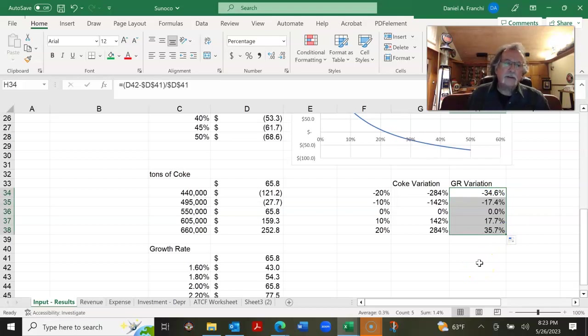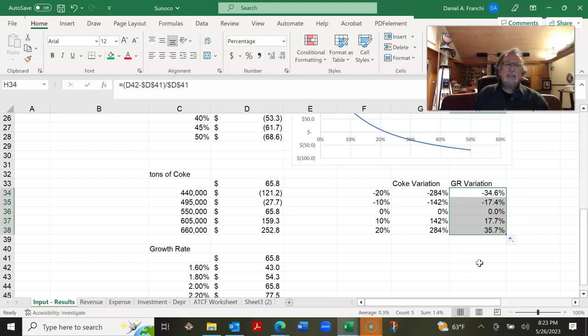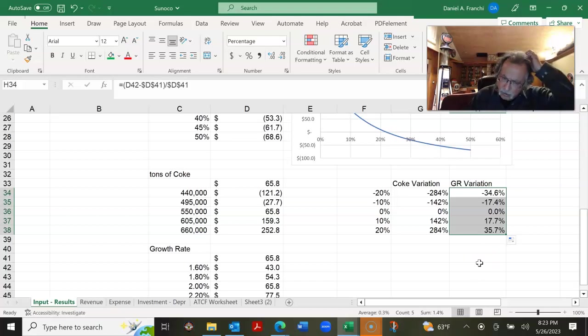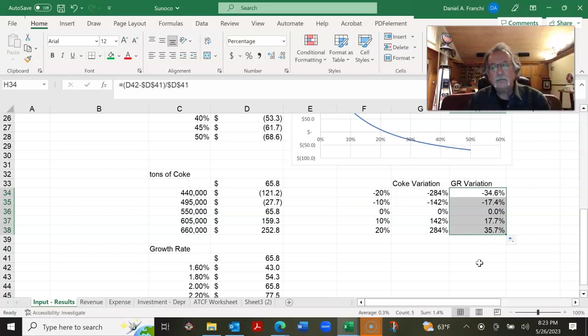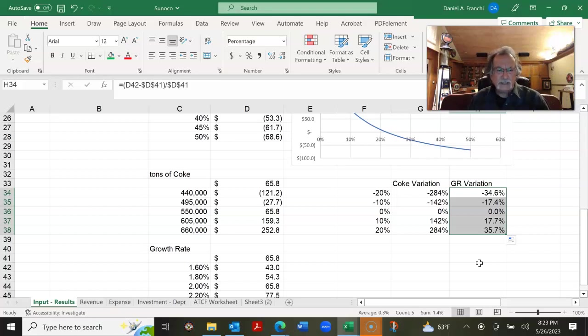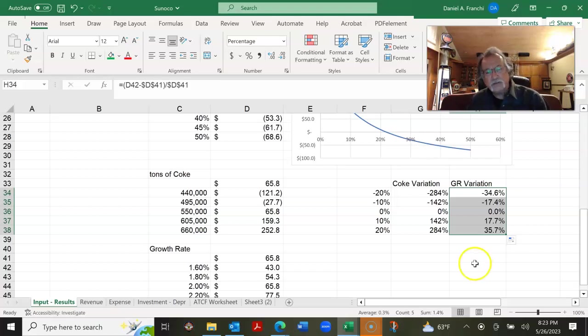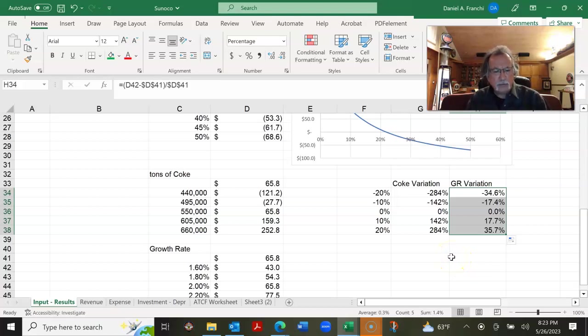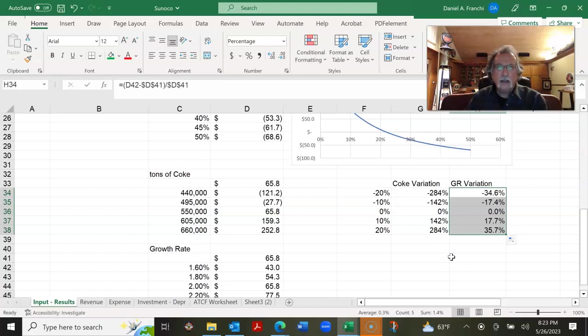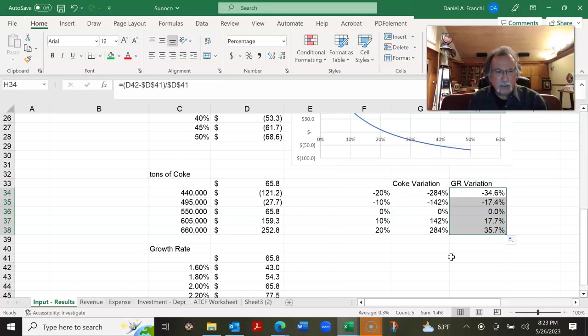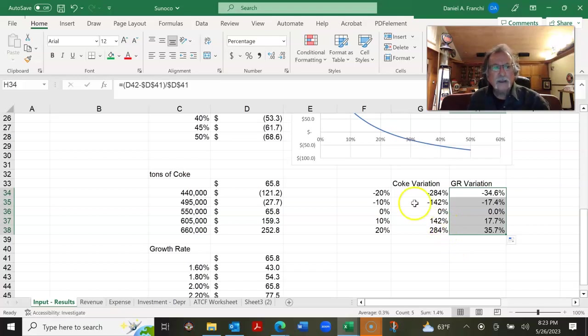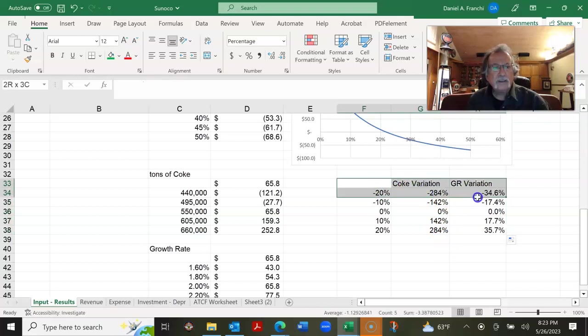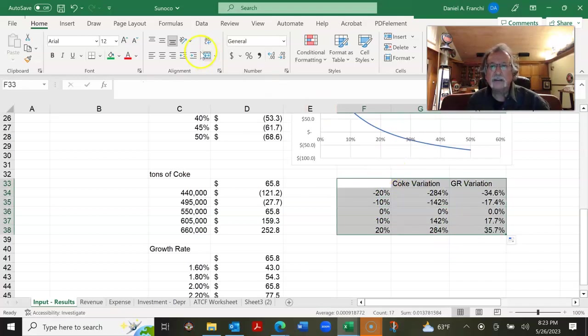So when you put this information together for a presentation, what you're trying to do is find out what variable, your performance variable, so your performance variable is going to be present value or internal rate of return. What is that most sensitive to? So I've grabbed two of these things and let's see how this looks on a graph.